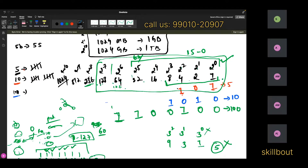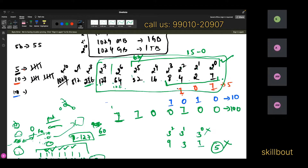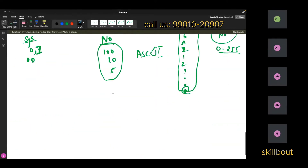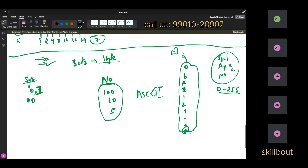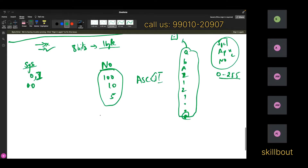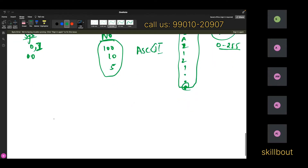Now, coming to this: we need to know something called ASCII value. For every key, you have an ASCII value. To understand ASCII value, you need to understand some key numbers. The range goes from uppercase A to uppercase Z.